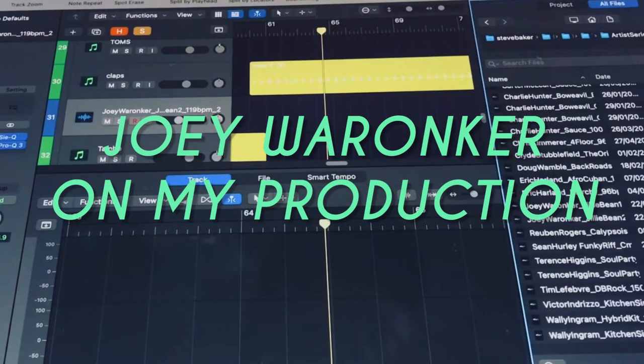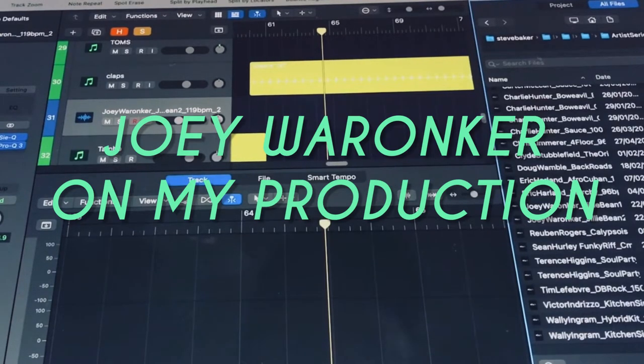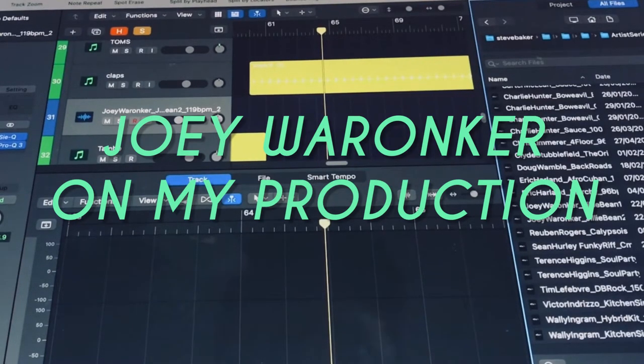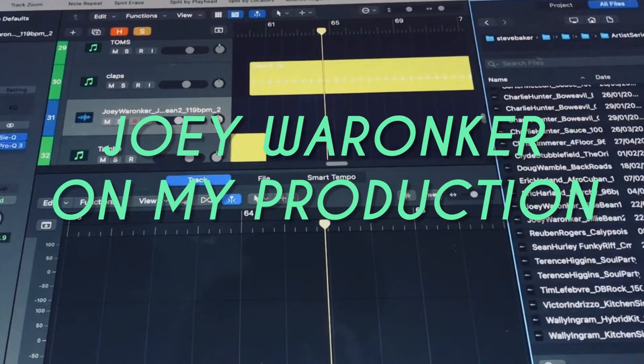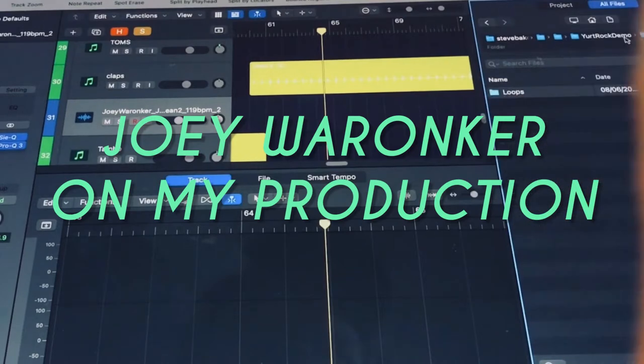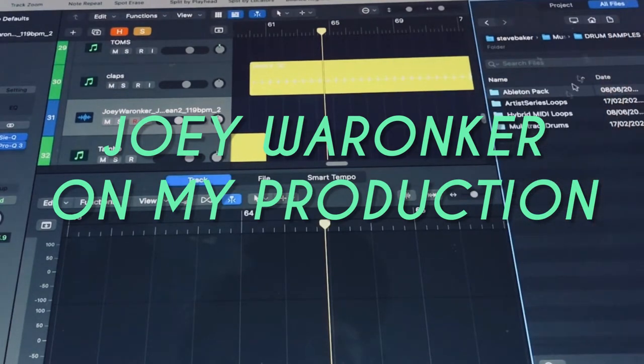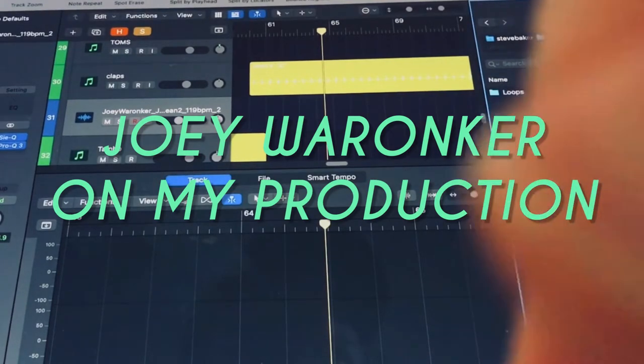I just got the free bunch of sample loops from Yurt Rock, who do really good drum loops and they've got this free demo thing that they give away.